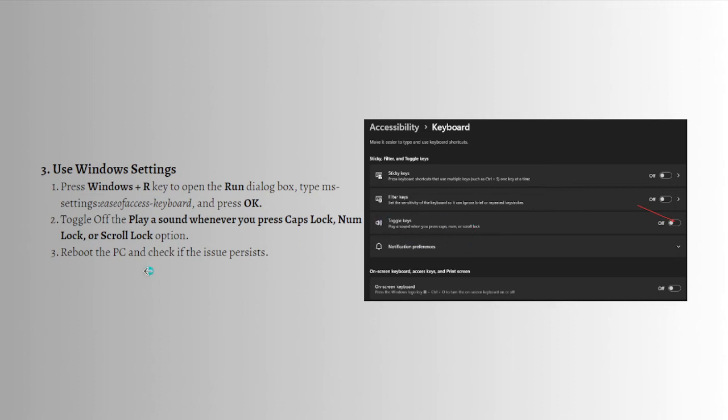After doing so, reboot the PC and check if the issue persists.